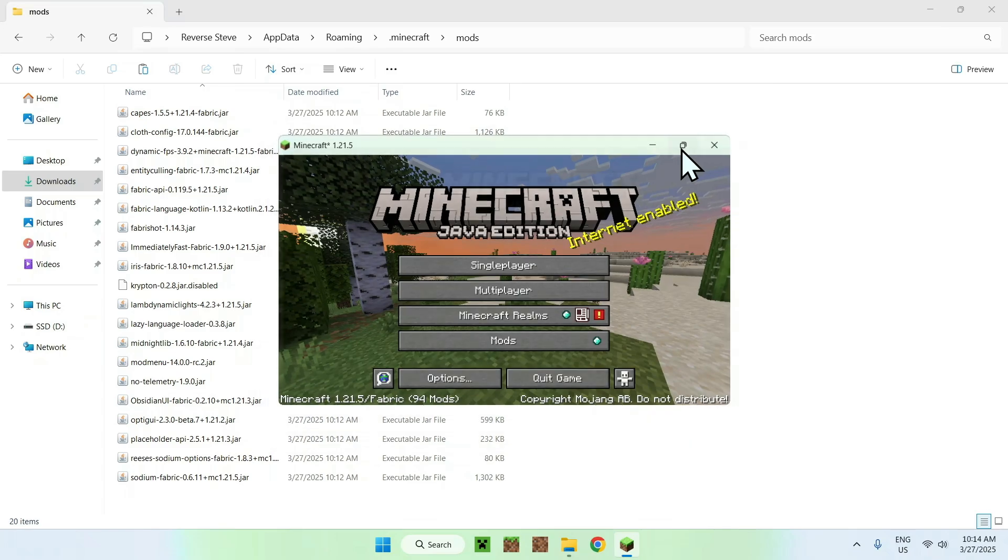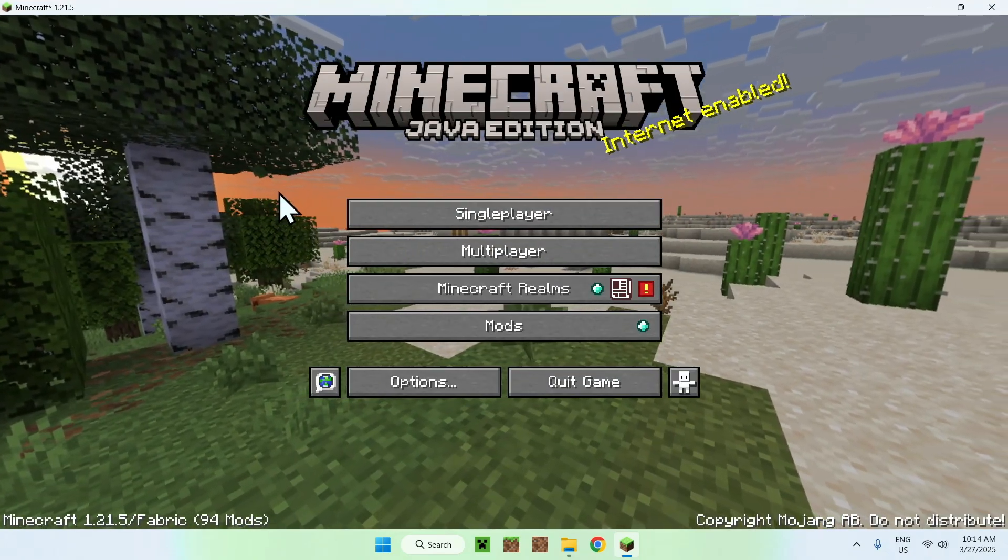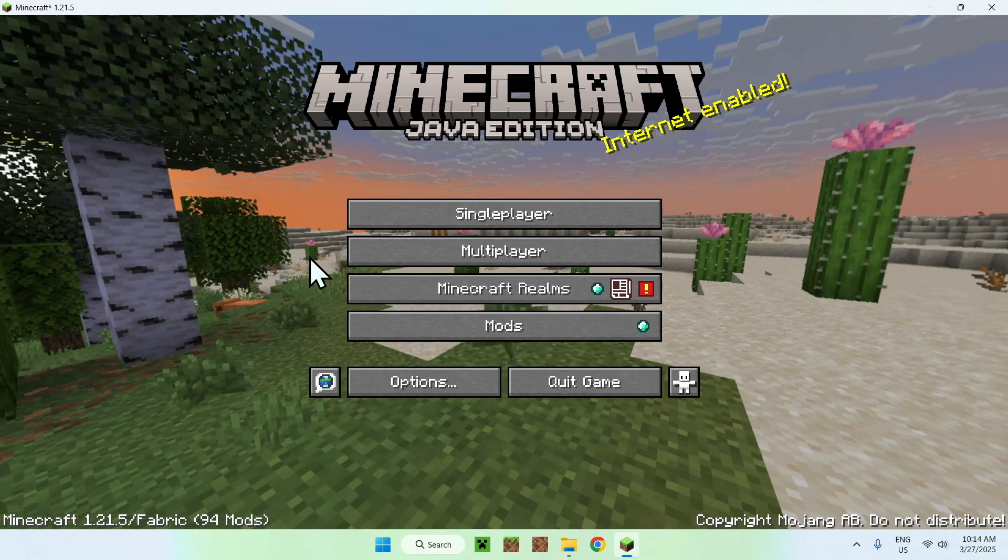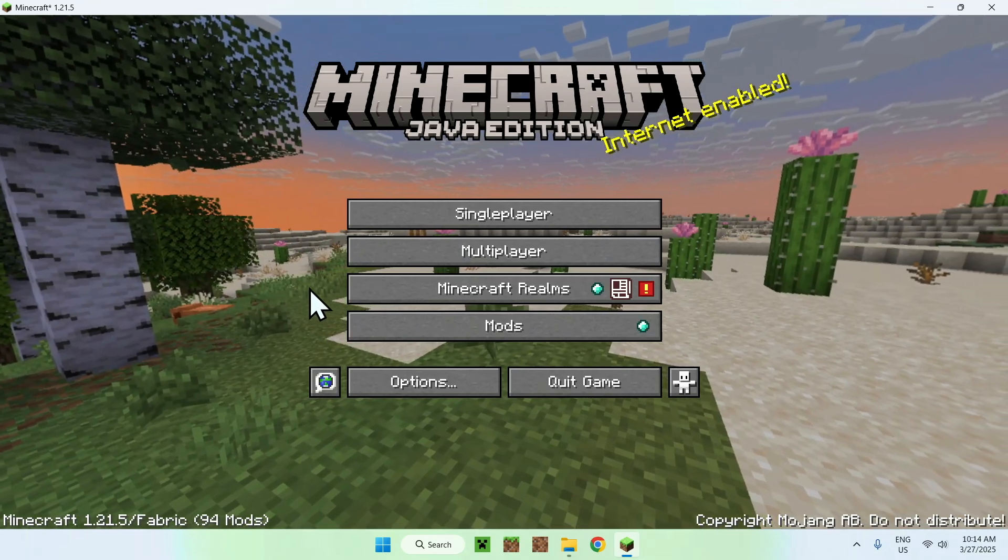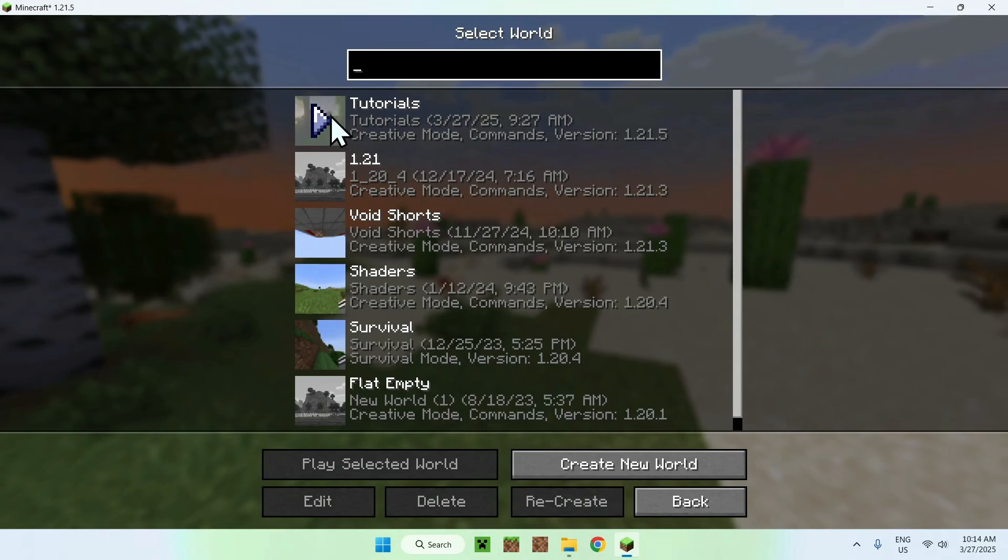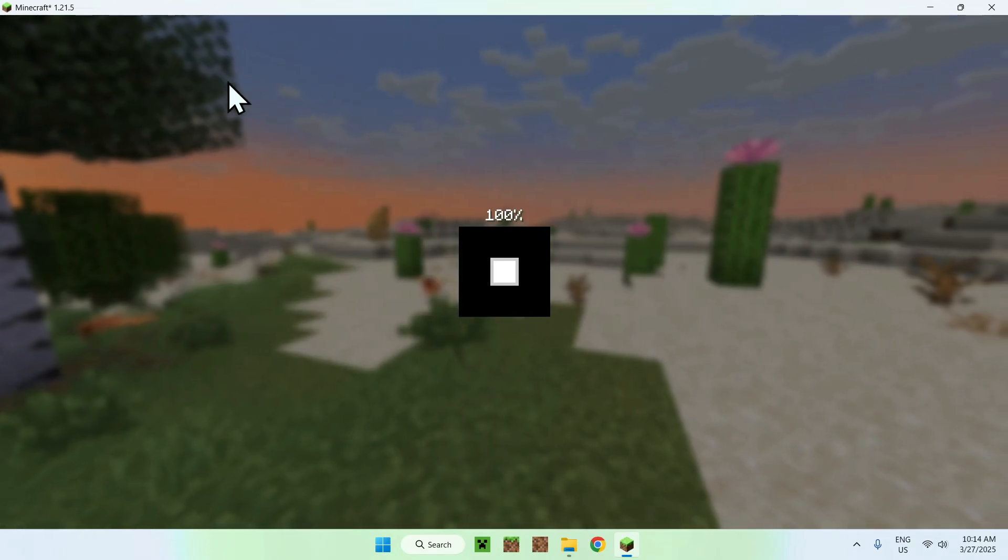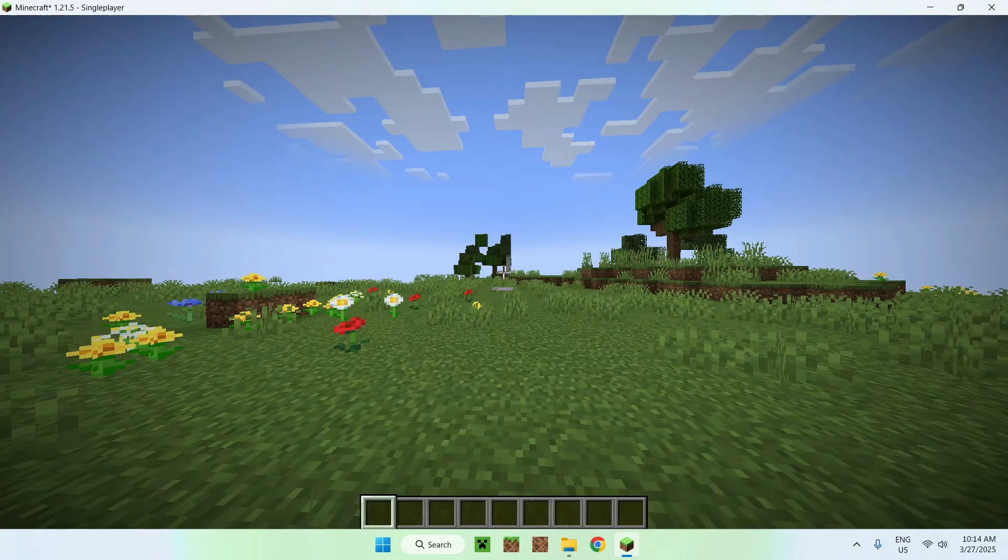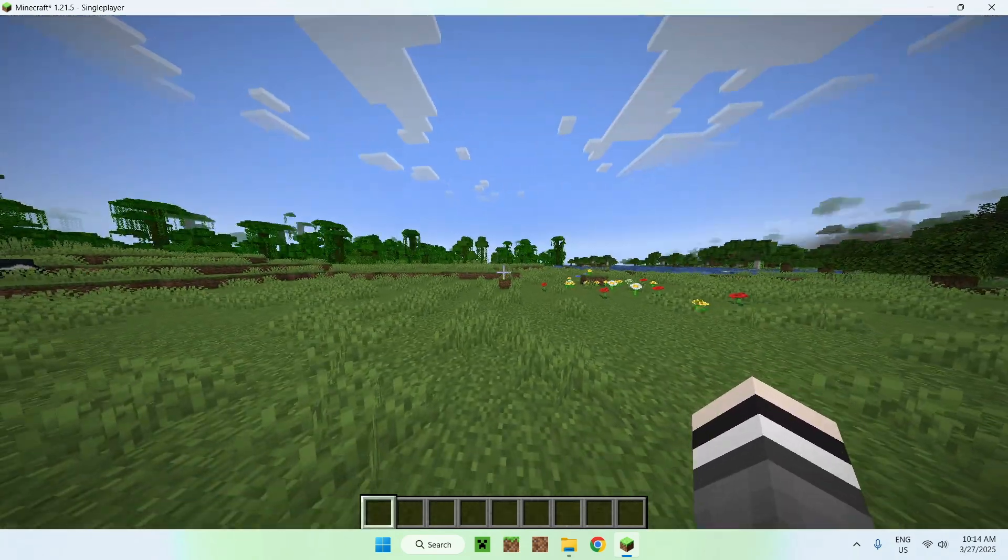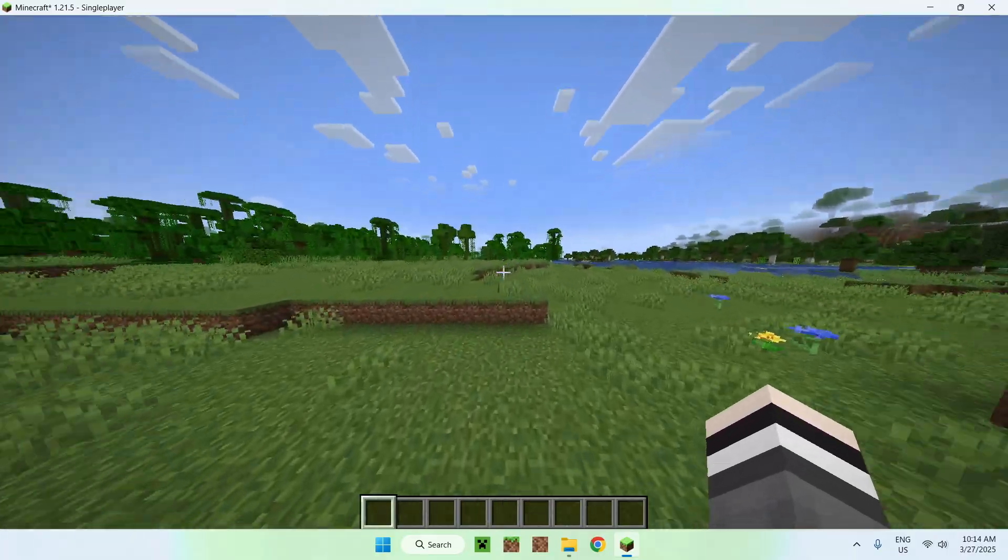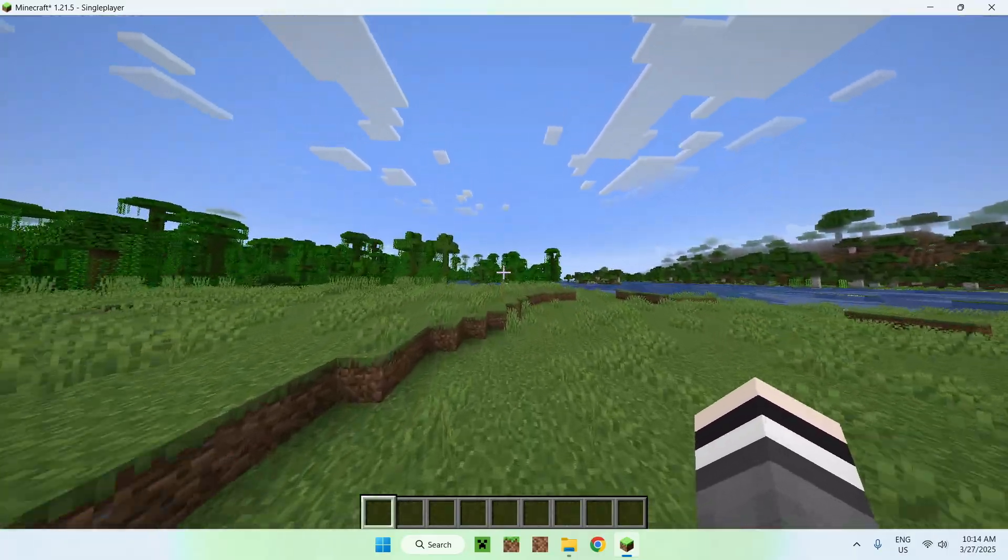Okay. What you want to do is go to a single-player world, a multiplayer world, or a realm. We'll just go to a single-player world here. OptiFabric just gives you more performance. Basically, it is Fabric, but it will be Optifine for Fabric.